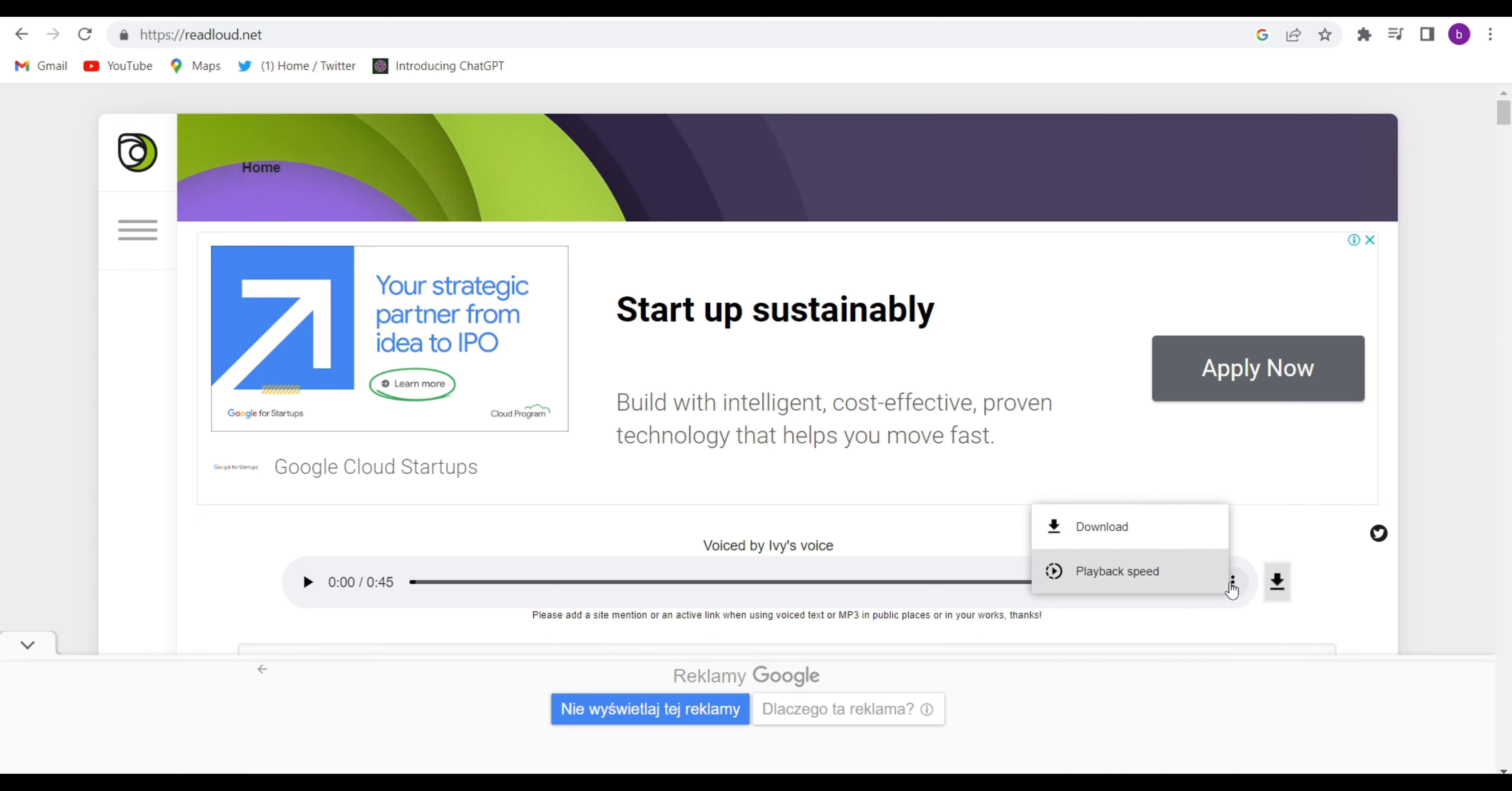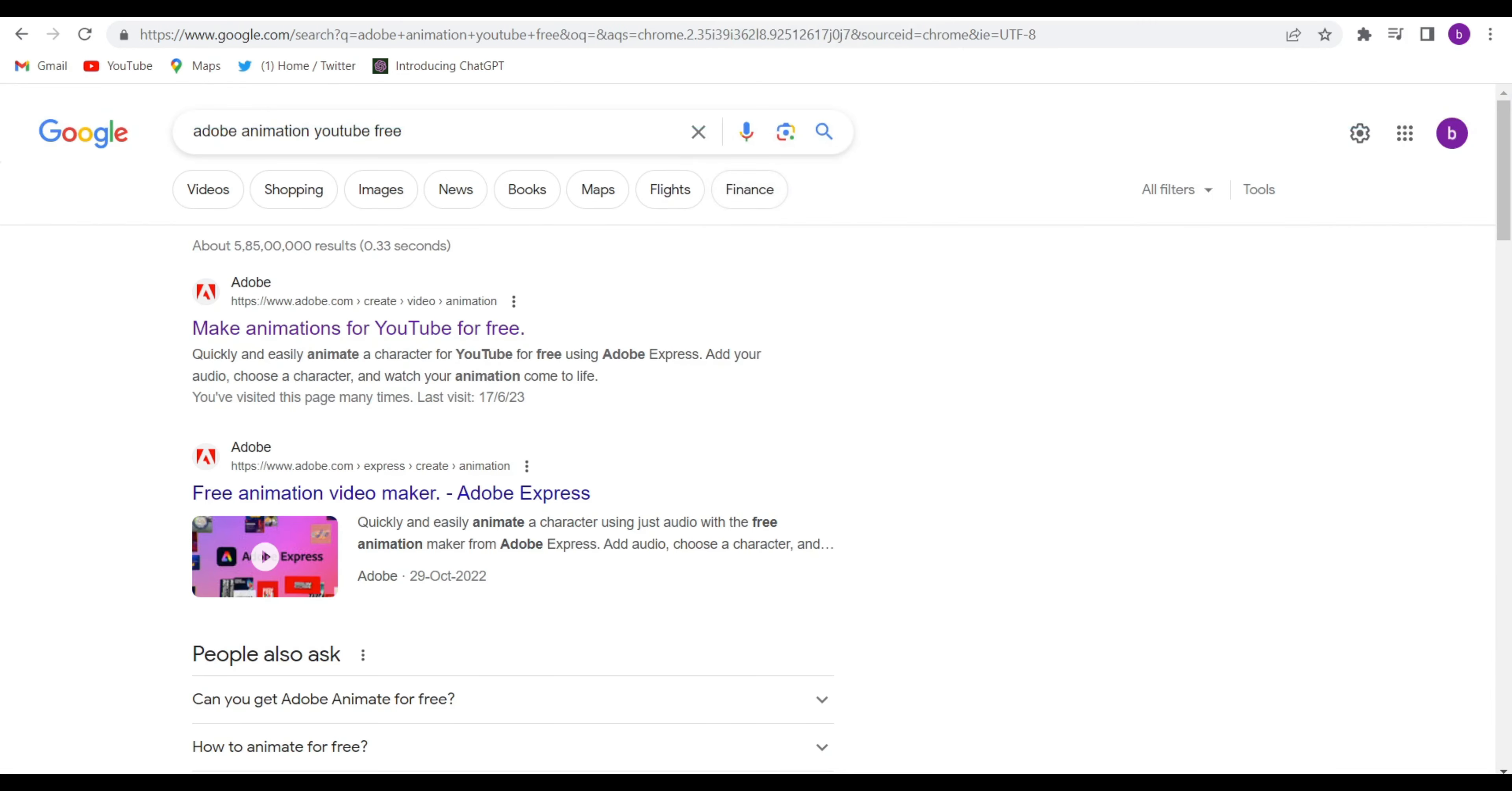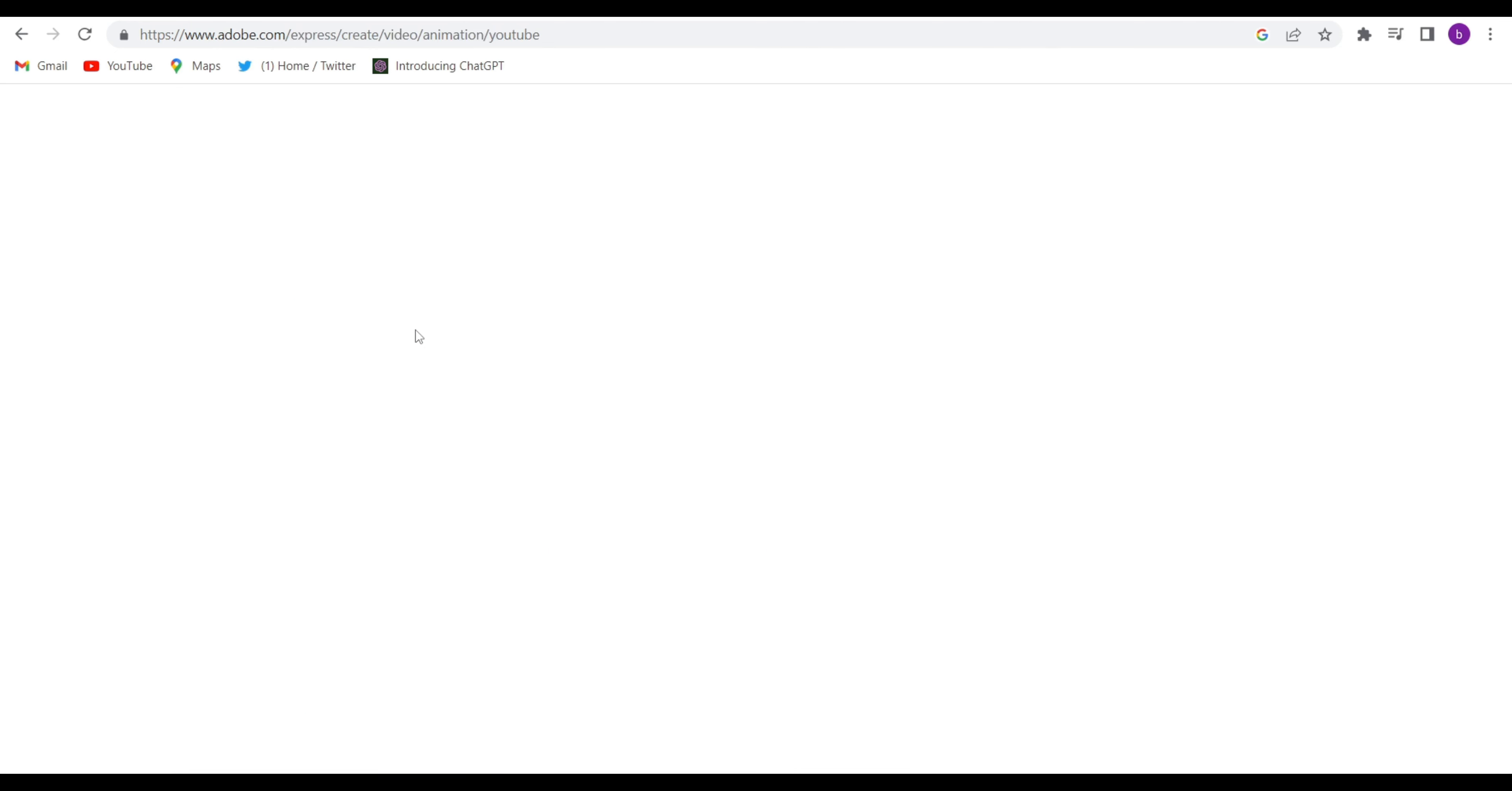So let me download it. Click the three dots and click on download and it will be downloaded. So after downloading the audio, go to Google Chrome and search Adobe animation YouTube free and open the first website.